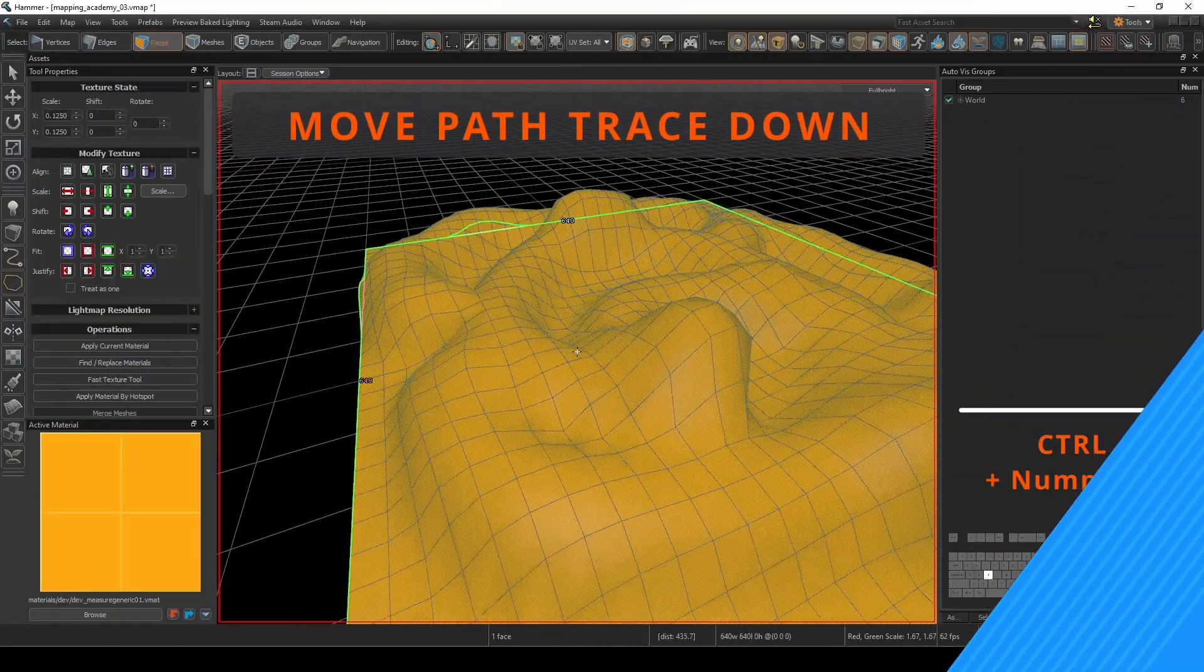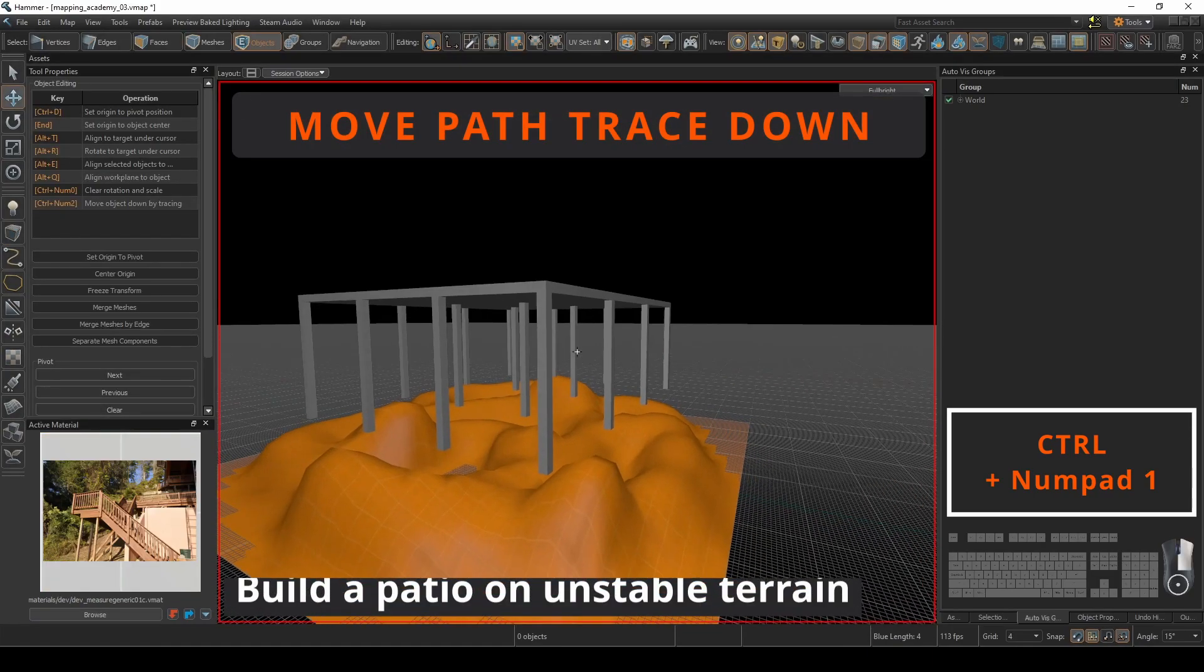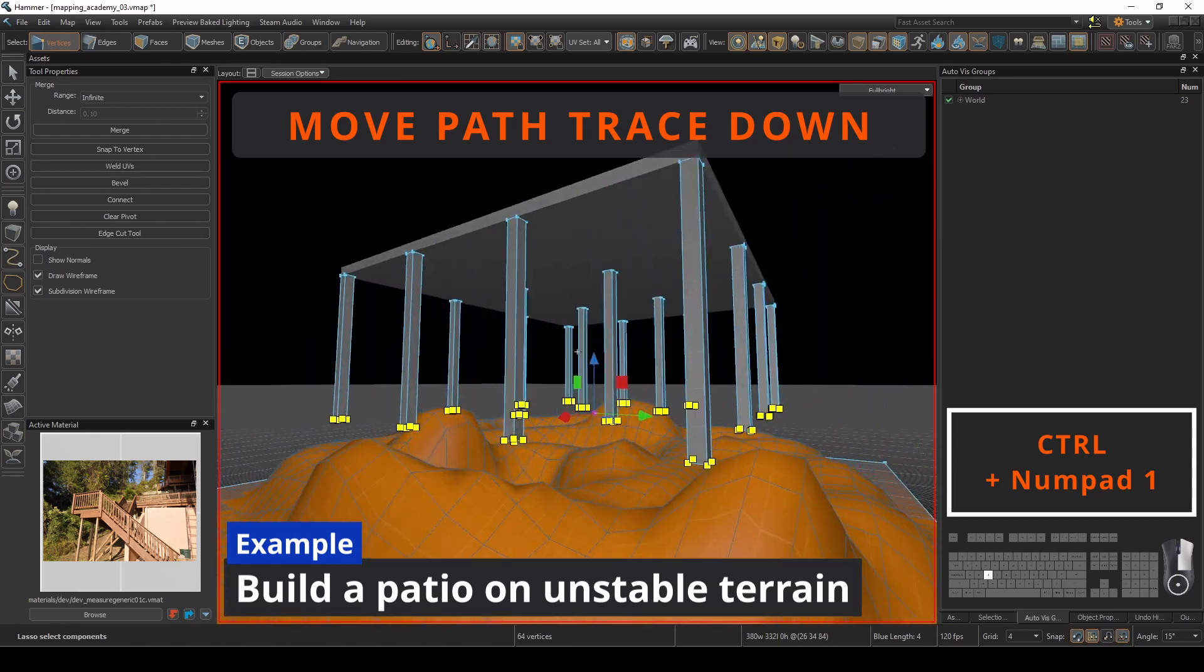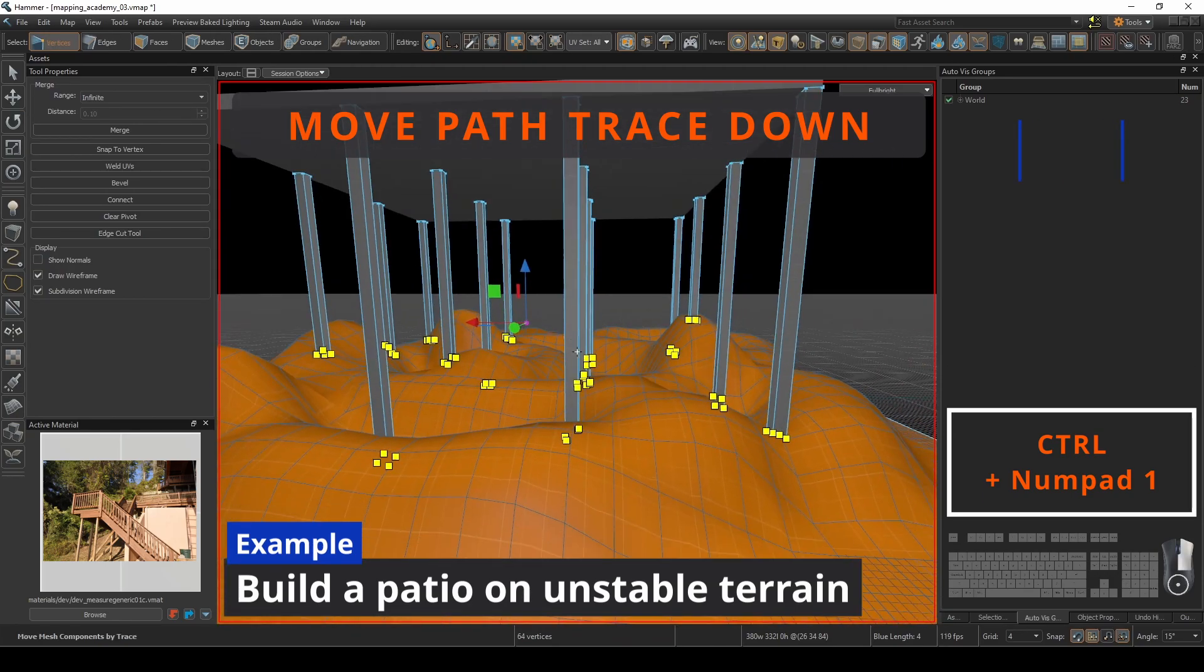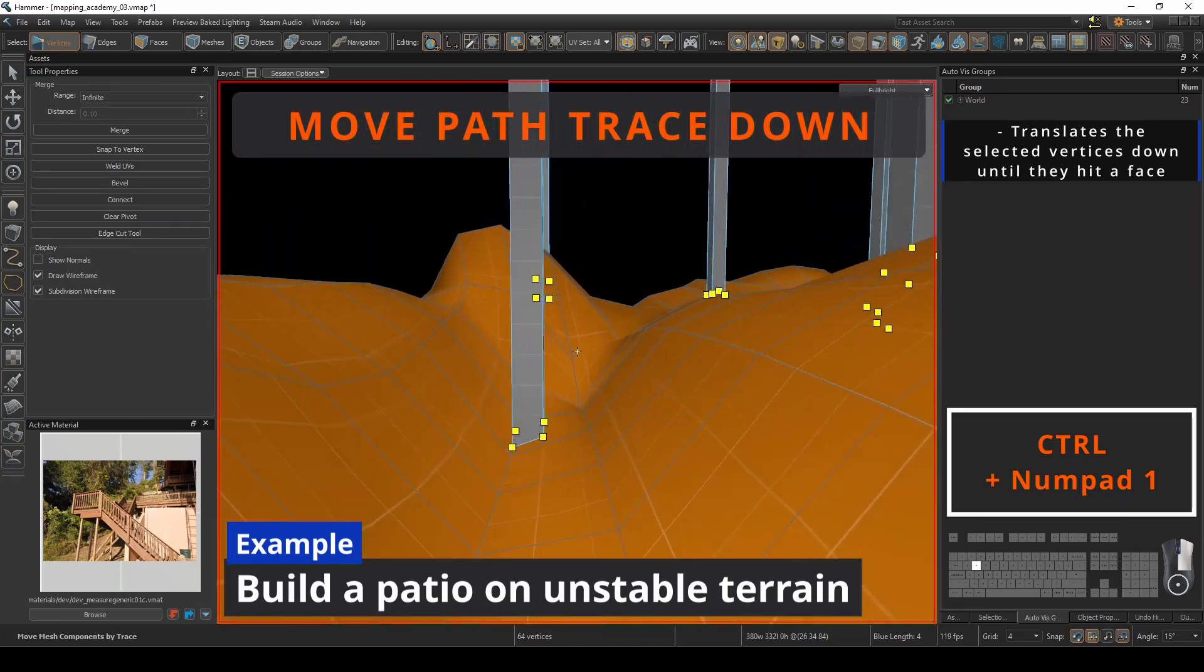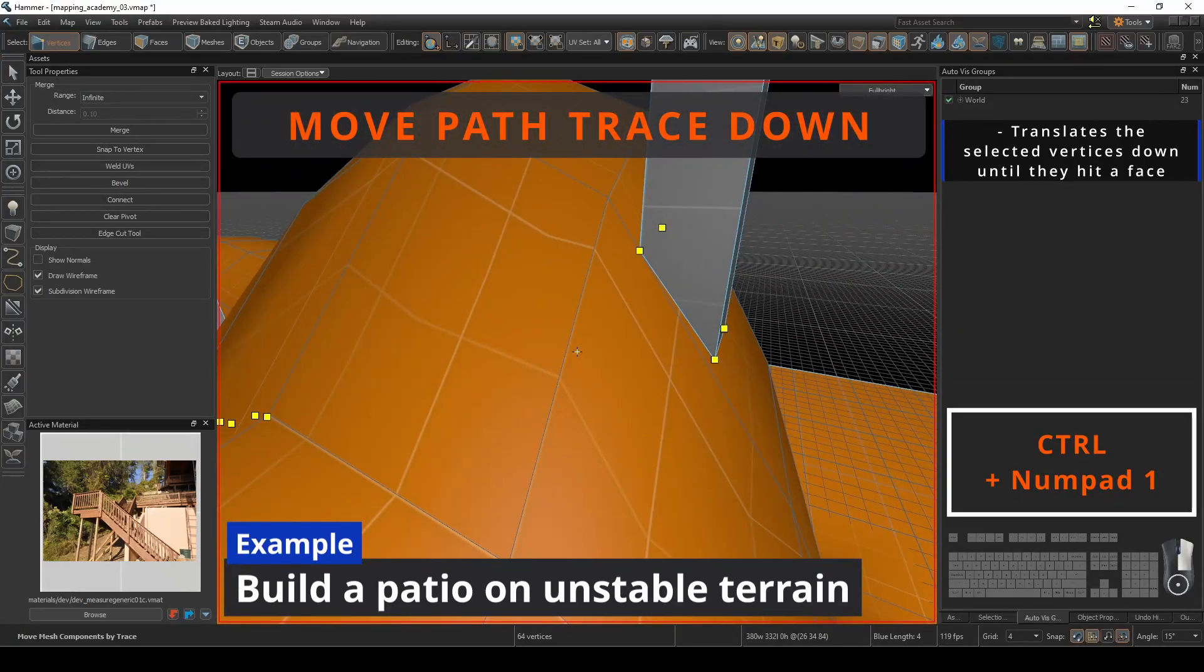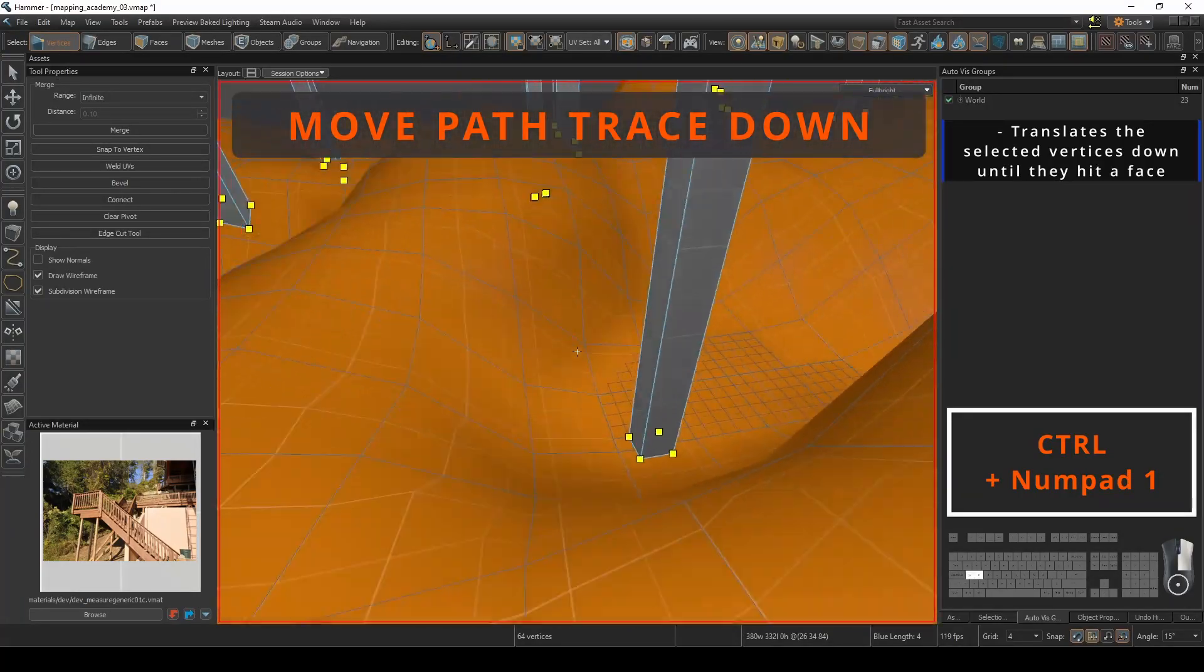The move path trace down command is extremely useful if you want to line up your vertices with the face that is directly underneath. We're going to imagine that you are building a patio on this unrefined bumpy terrain. If you are a stickler for saving light map space and face size, pressing control number pad 1 will drop down the vertices to match the surface it eventually touches.